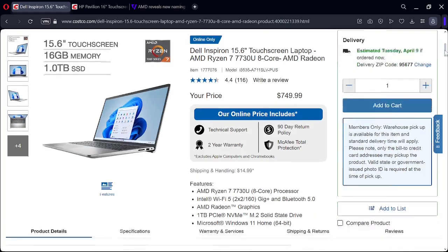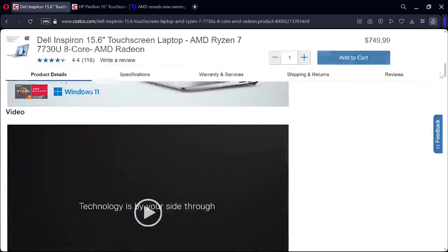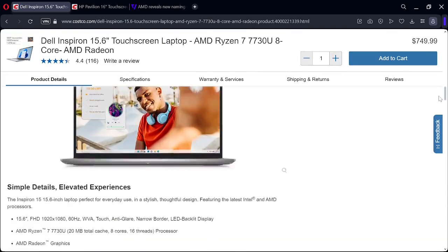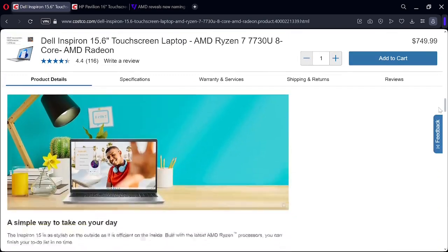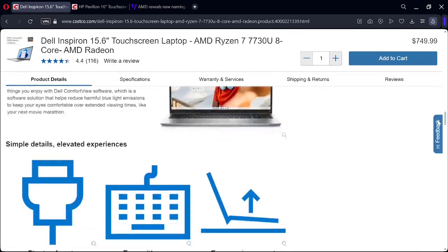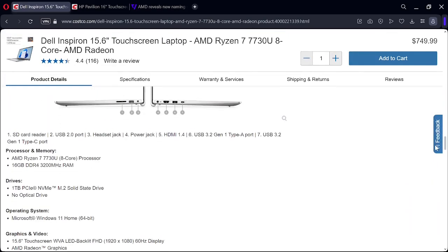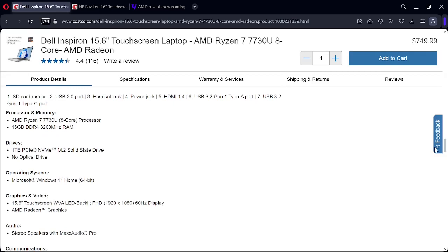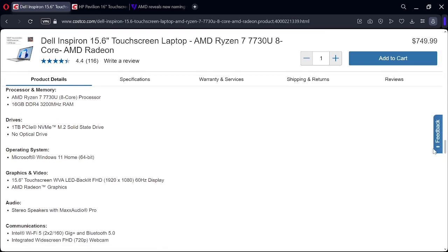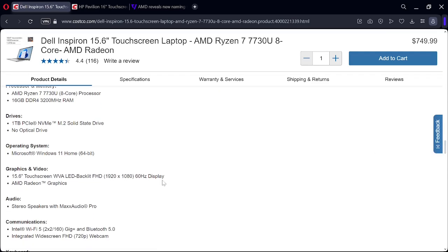You got to go way down here to show you. Display is full high-def, 1920 by 1080.